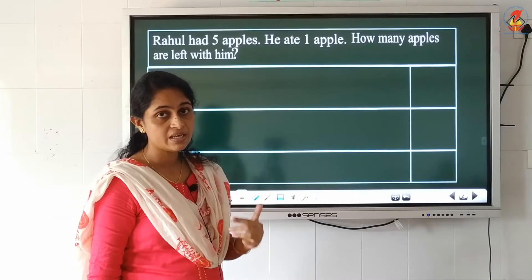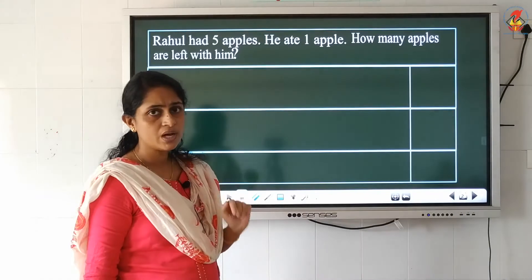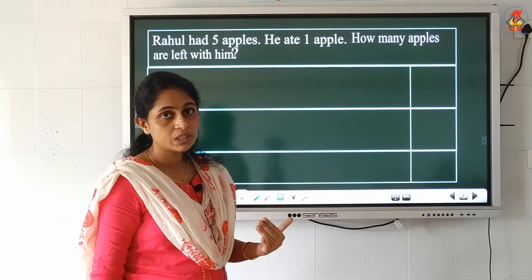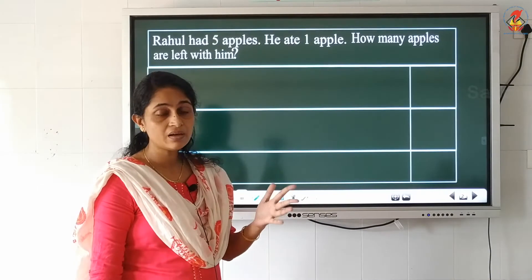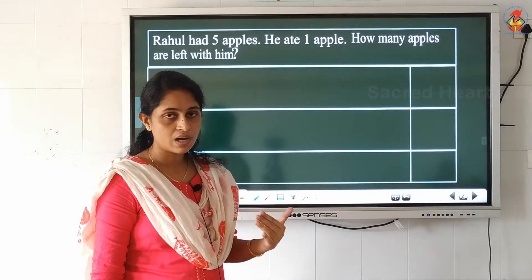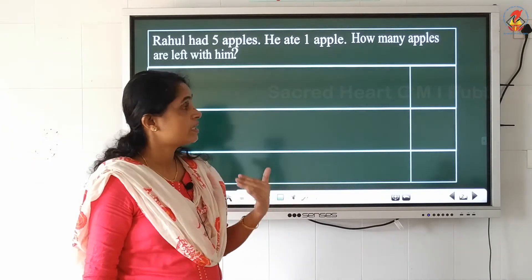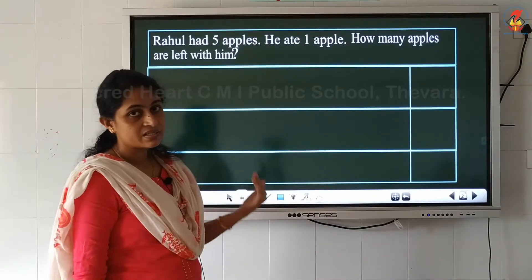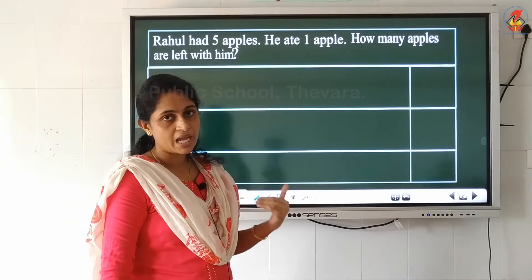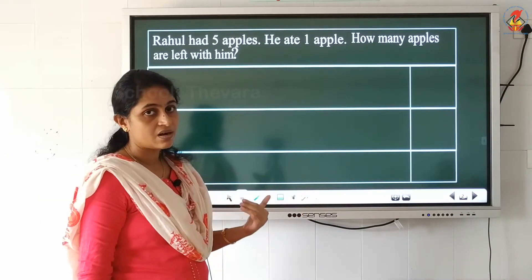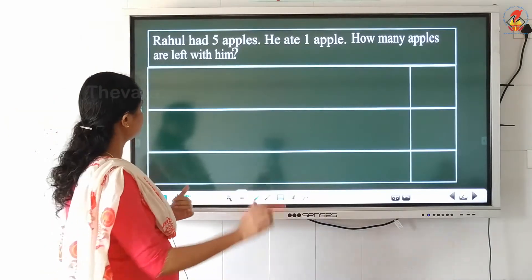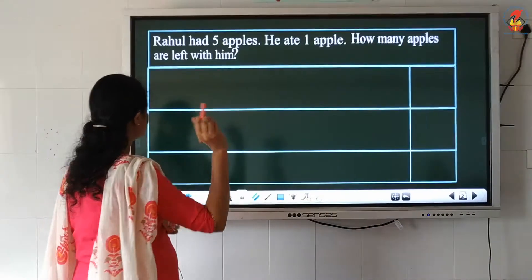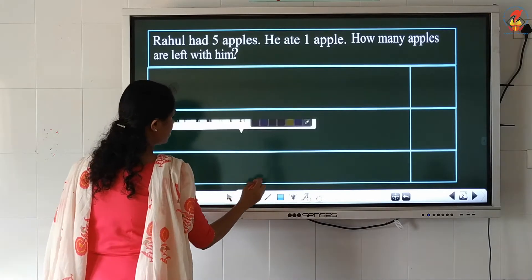Among those 5 apples he ate 1 apple. Now you are asked to find the number of apples left with him. Now we can try to find the answer. Since the question is given in sentence, we have to write the answer also in statements. Here some number is given — number of apples. So your first statement will start with the word 'number'.